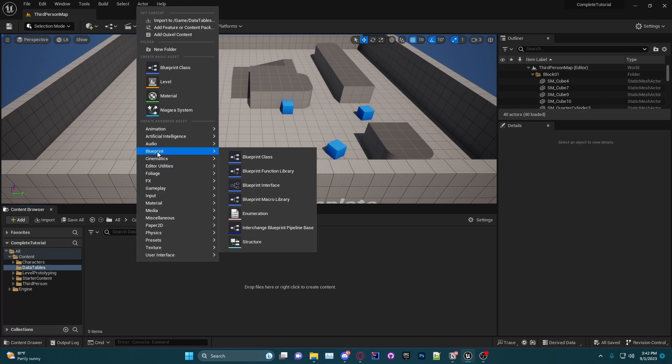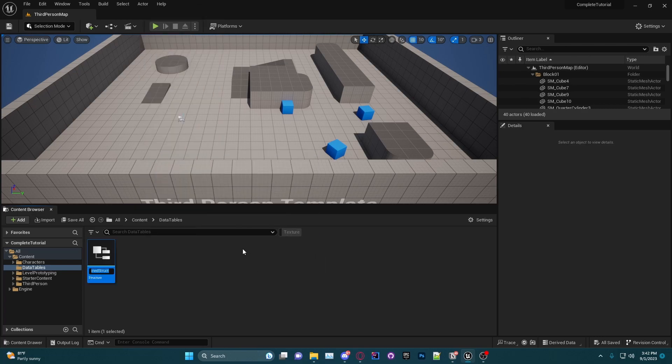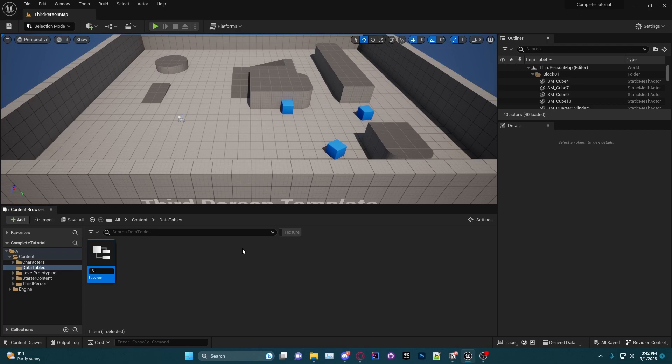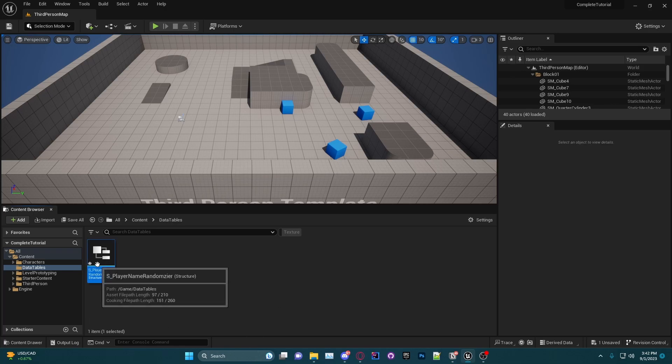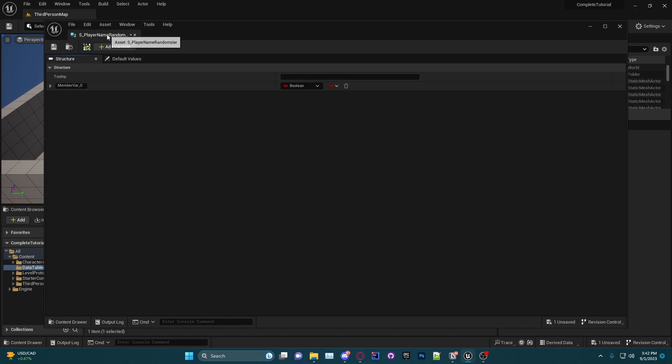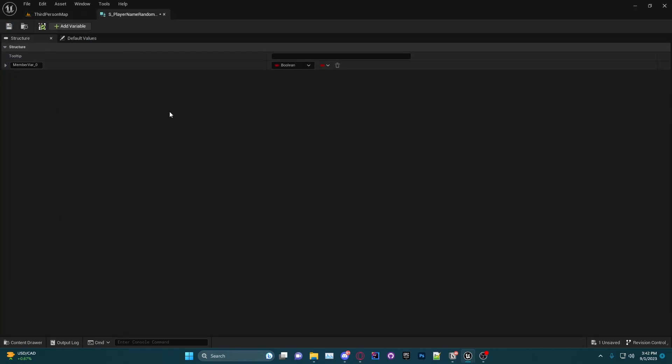In order to create our structure, you're going to want to go to Blueprint and at the bottom you will see Structure. I like to use the naming convention S underscore to name mine. I'm going to do S underscore and I'm going to do player name randomizer.